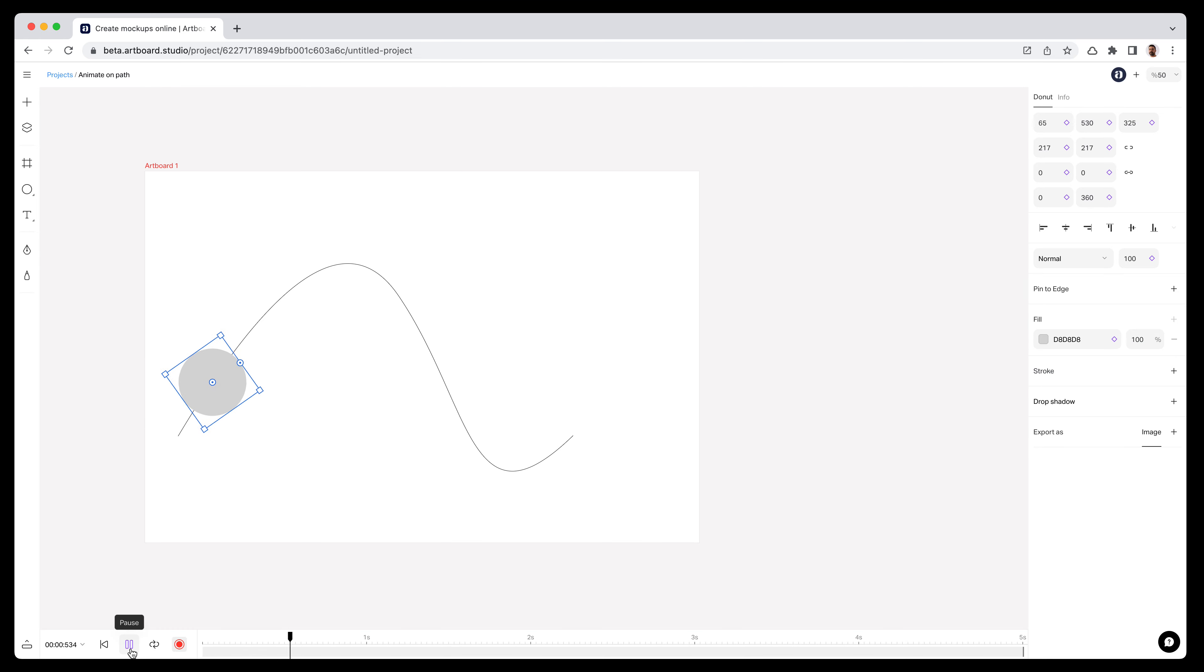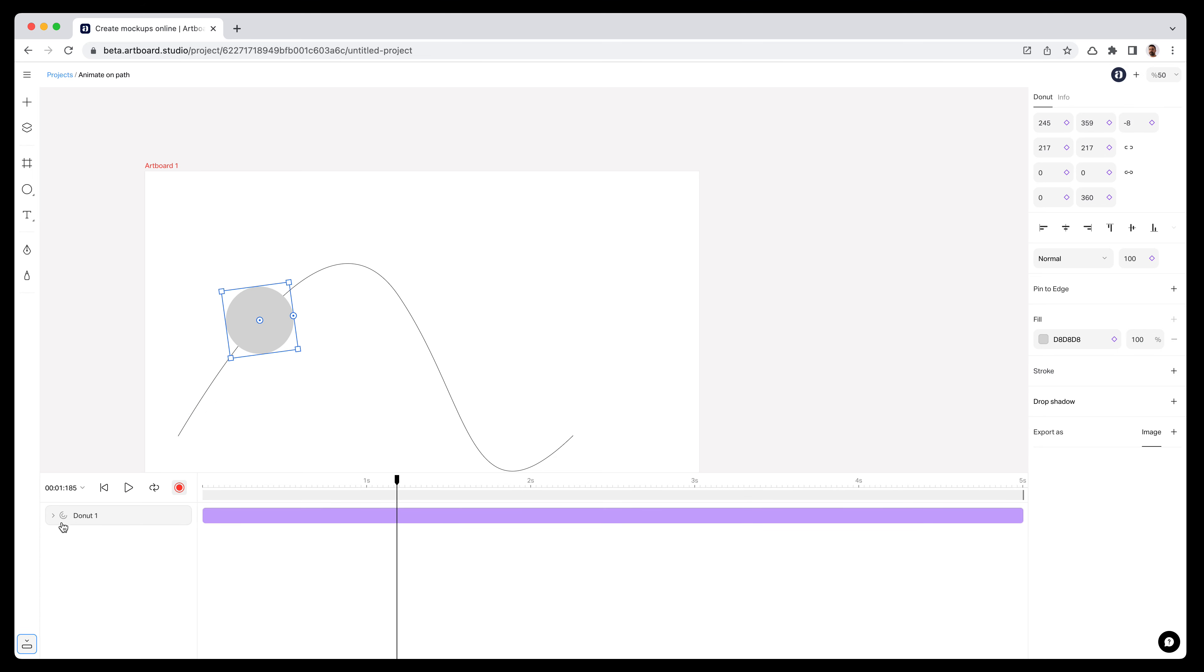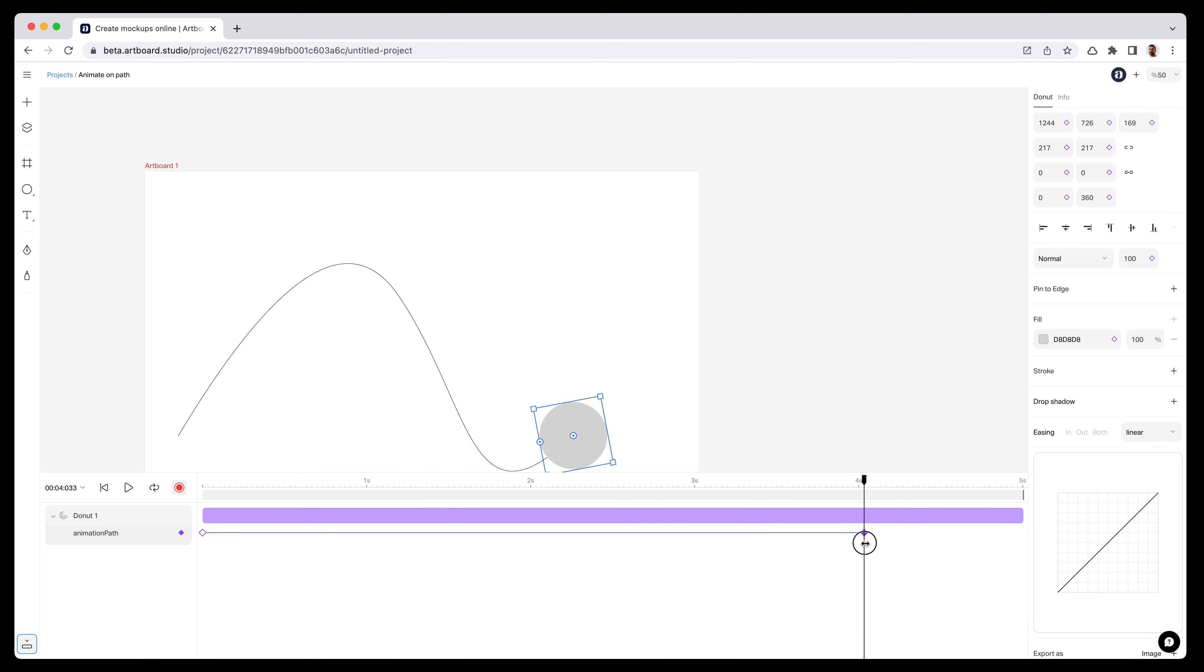If I hit the play icon now, as you see, my circle is moving along the path and also rotating automatically. Now let's open the timeline editor and see what happened. We have animation path keyframes - two keyframes, one for the beginning and one for the end of the animation.